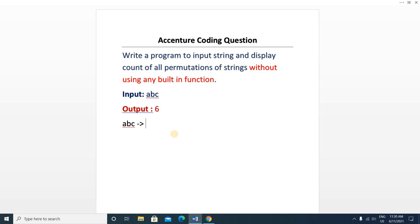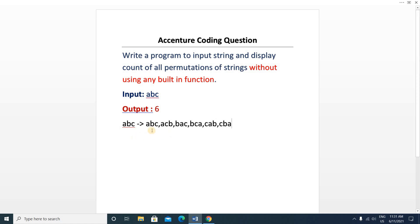The permutations of 'abc' are: abc, acb, bac, bca, cab, and cba. So here you can see one, two, three, four, five, and six — the number of permutations is six, so our output is six.